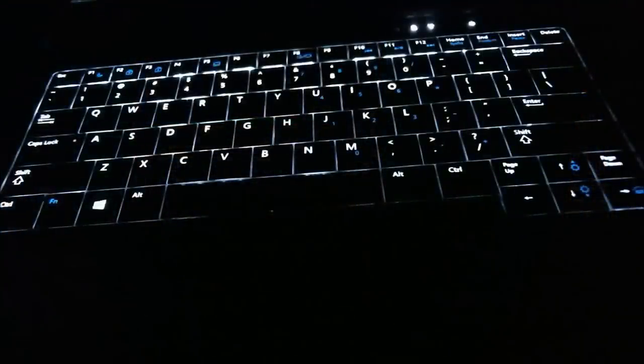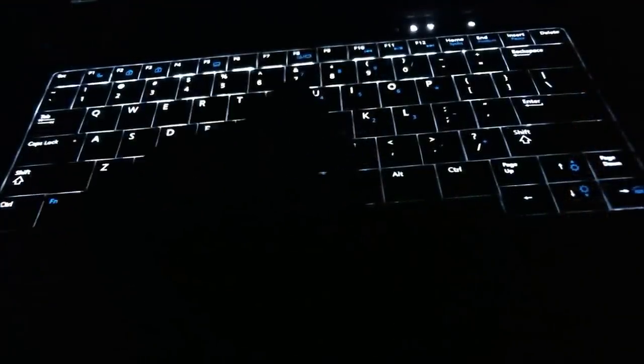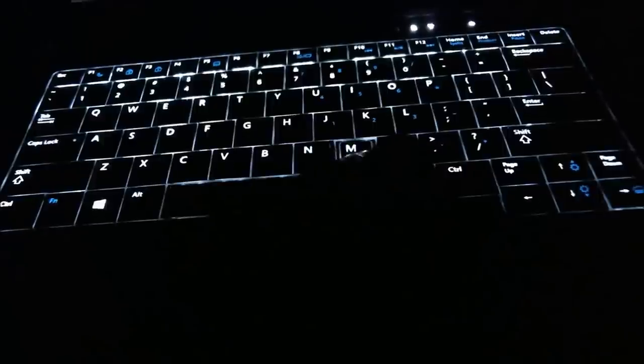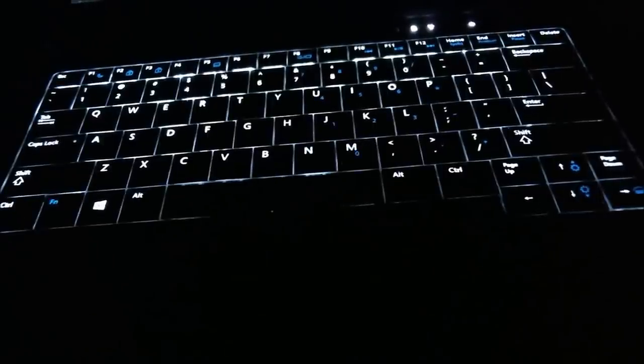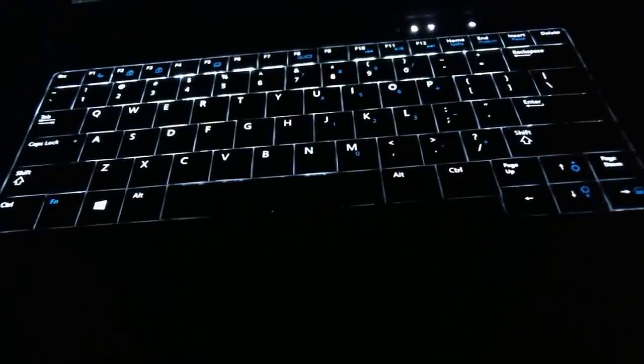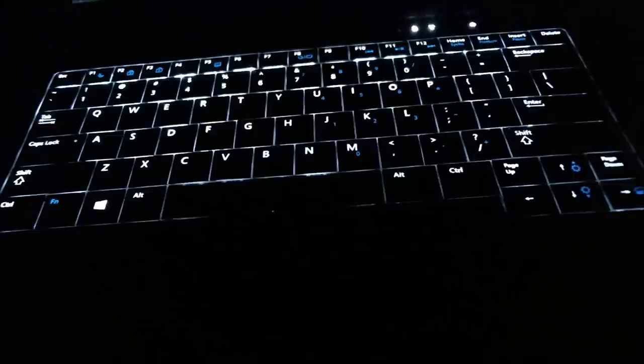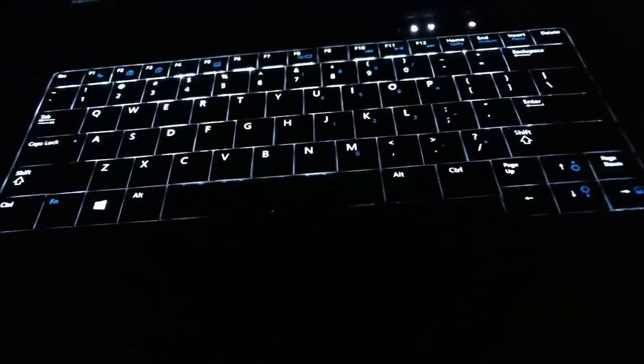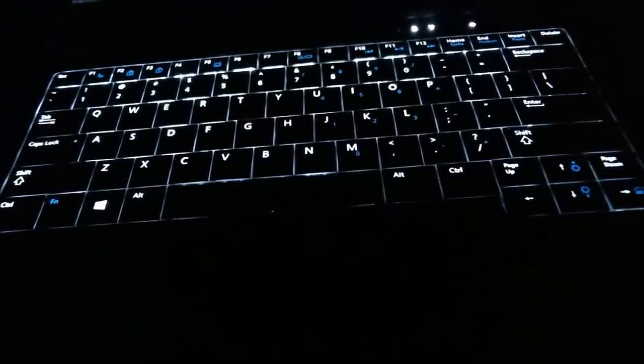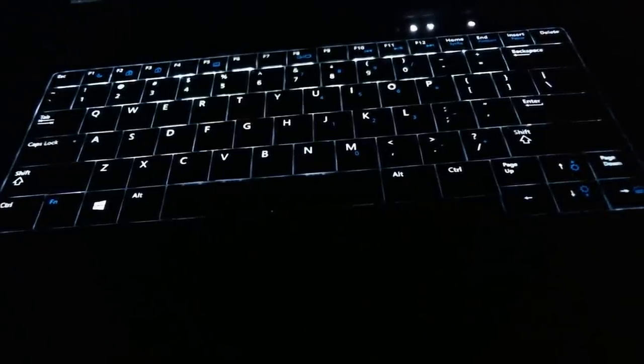It will take a while for it to fall asleep. I will show you in this video. It wakes up by touching the touchpad or pressing a key on the keyboard, not by pressing the top buttons.